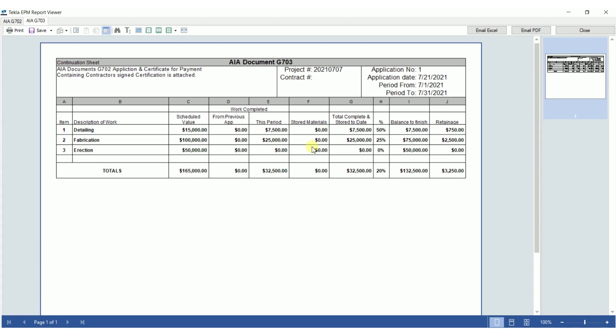Next video, what we're going to do is we're going to include change order process in this. Let's see how change orders come into play when we do our invoicing here. So check us out on the next one. Let me know if you have any questions in the comments below.